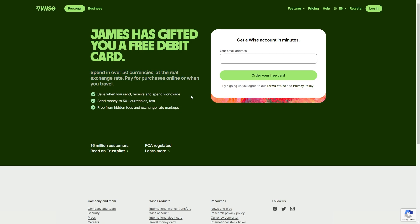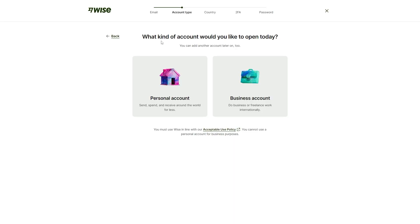These debit cards usually cost about $10. So by signing up using this link, you'll be saving yourself a nice amount of money. In order to create an account, you can simply enter your email address in this section here and then click order your free card.